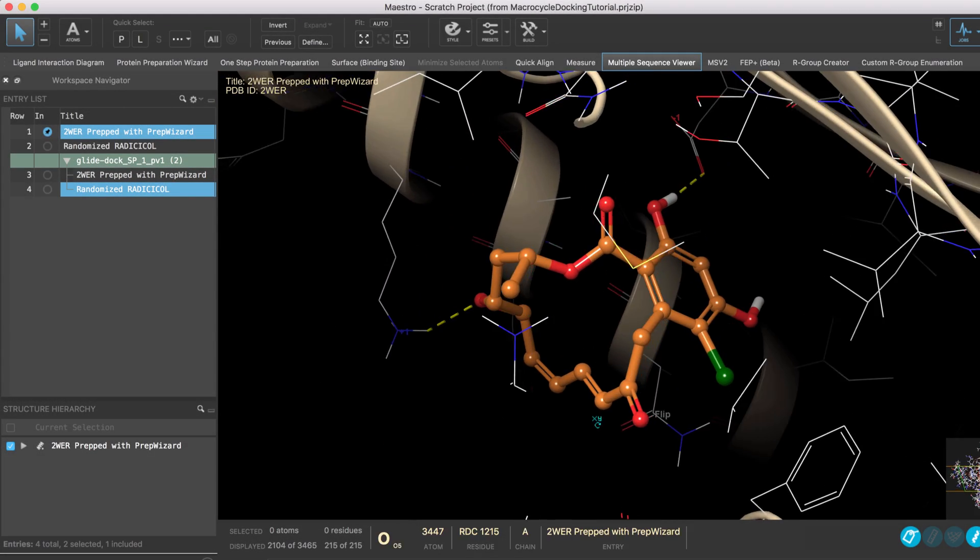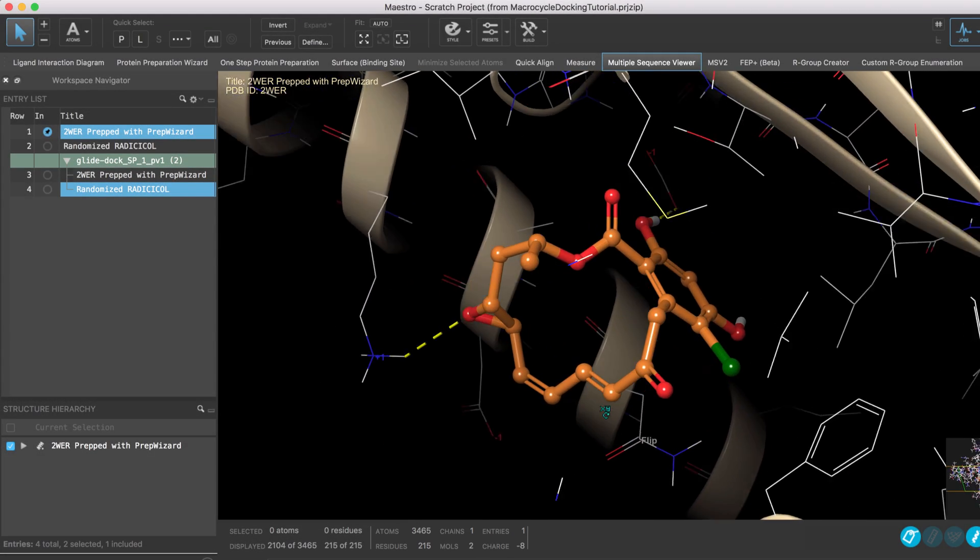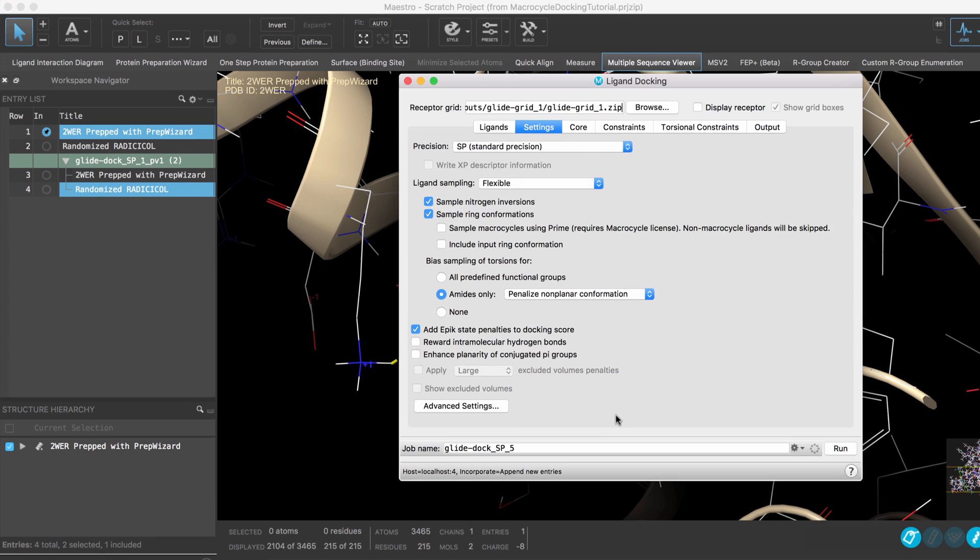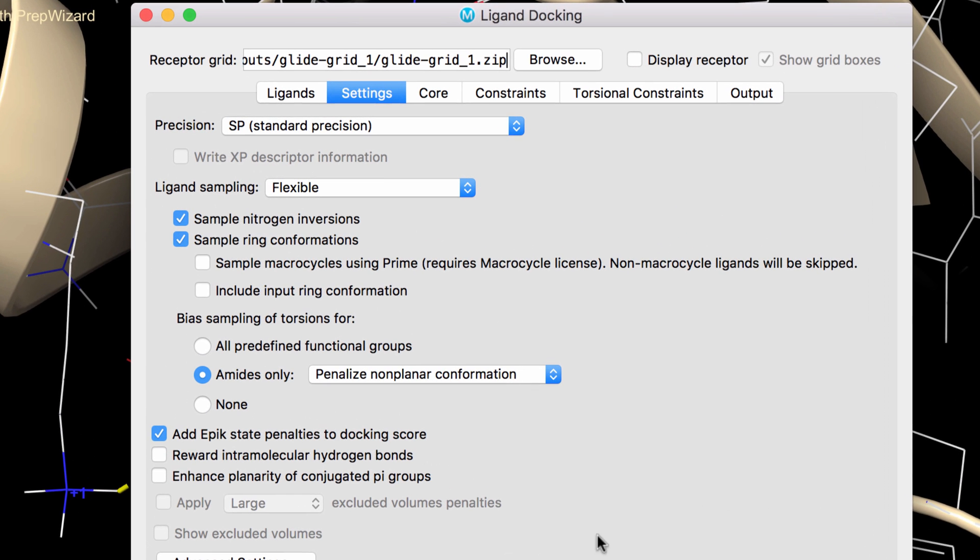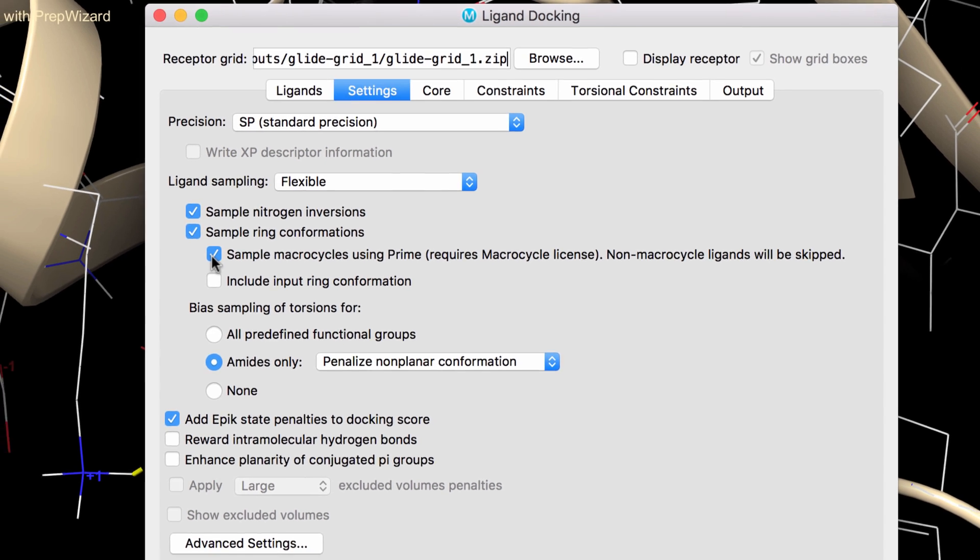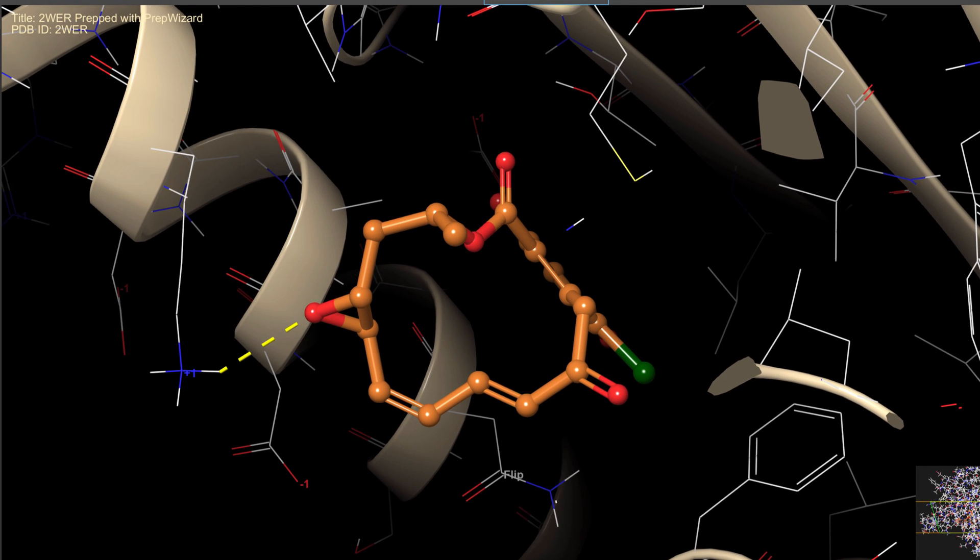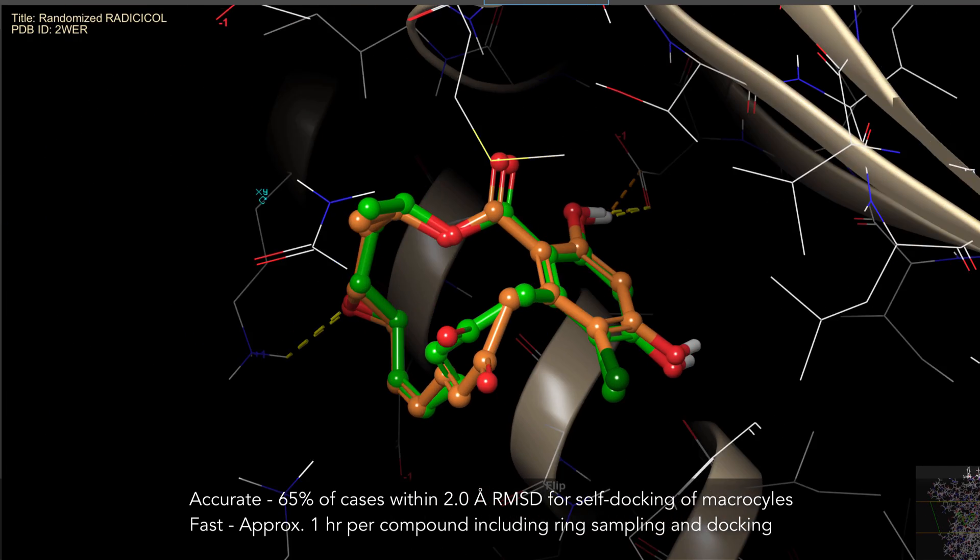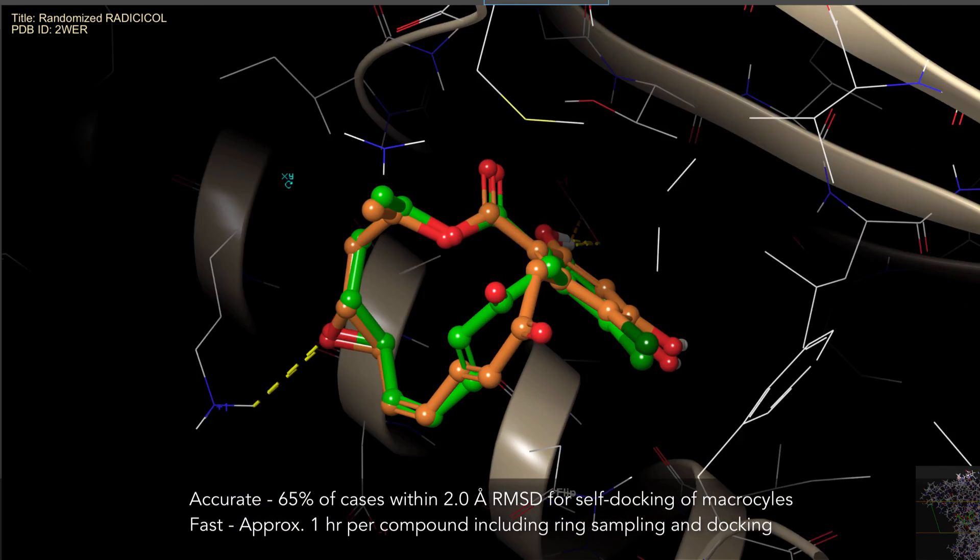Various scientific enhancements have been made to macrocycle modeling. Over in Glide ligand docking, macrocycle ring sampling has been fully integrated as a new option. Selecting this enables a macrocycle-specific protocol to more accurately and quickly dock macrocycles.